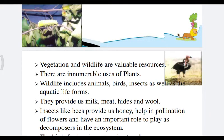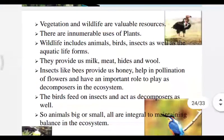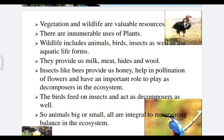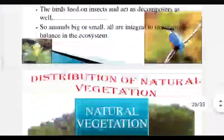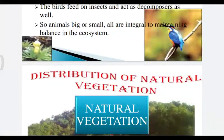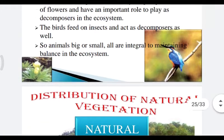Wildlife includes animals, birds, insects, as well as aquatic life forms. They provide us milk, meat, hides, and wool. They help in the pollination of flowers and act as decomposers in the ecosystem. Animals, big or small, are all integral to maintaining the balance in the ecosystem.